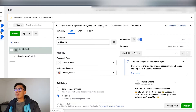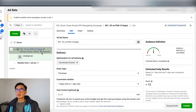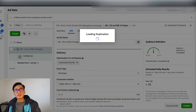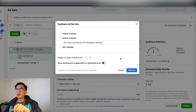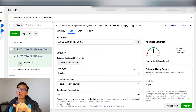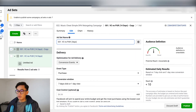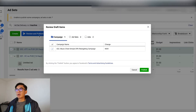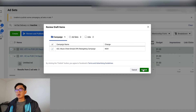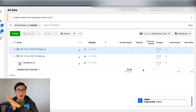Now I'm going to go back to the ad set and duplicate it. This duplicate will be the add to cart, no purchase ad set. As mentioned before, I'll also set it to a one dollar budget, and this one will be 30 days. Then I'll go ahead and publish.